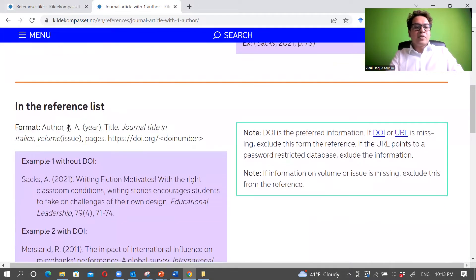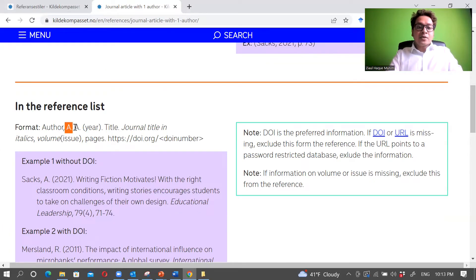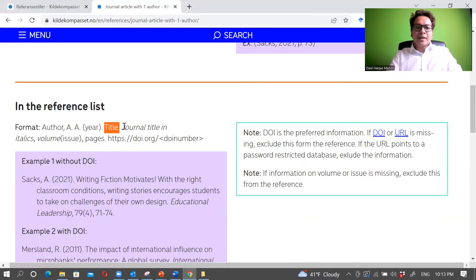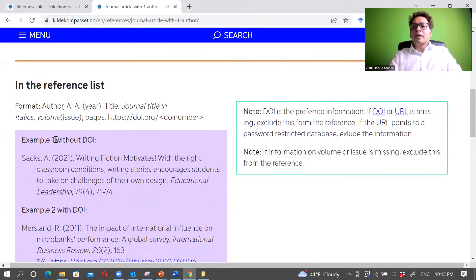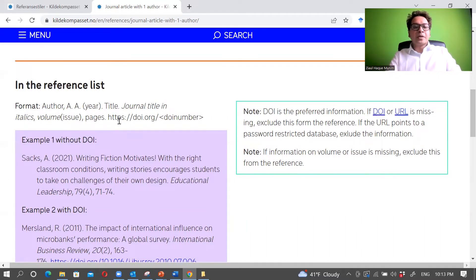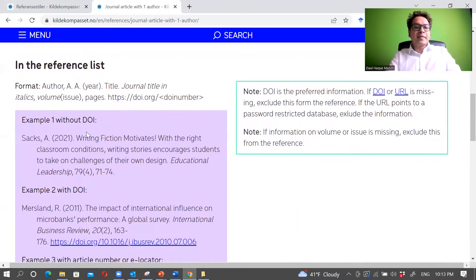You should provide the author name — normally last name first, then initials of the first and middle name — then the year of publication, the title of the article, the journal title in italics, the volume number, the issue number in brackets, the page numbers, and then the DOI of the article. Here you can see some examples.